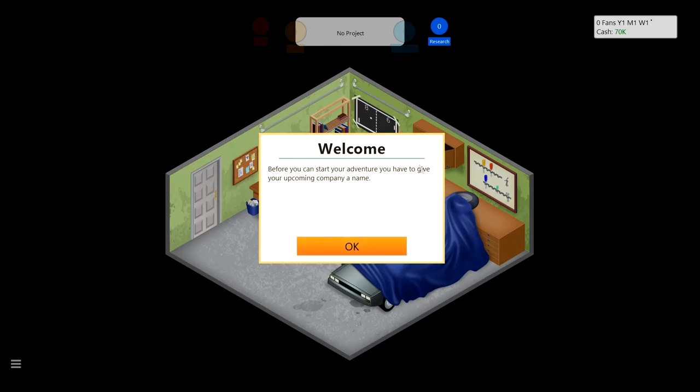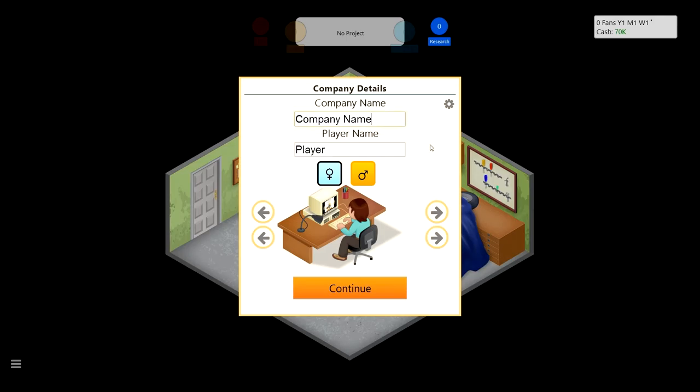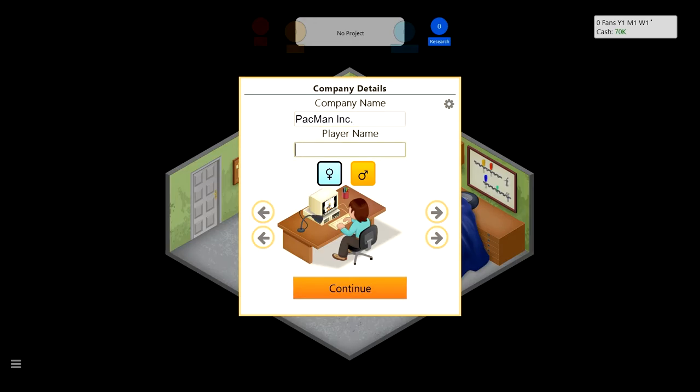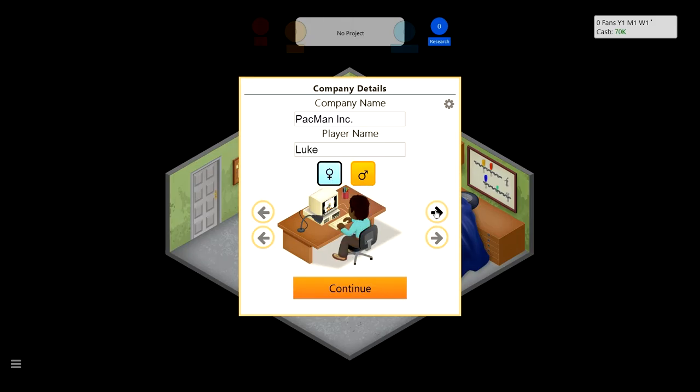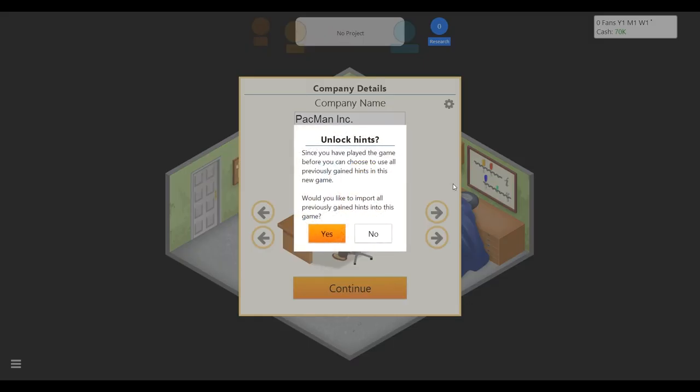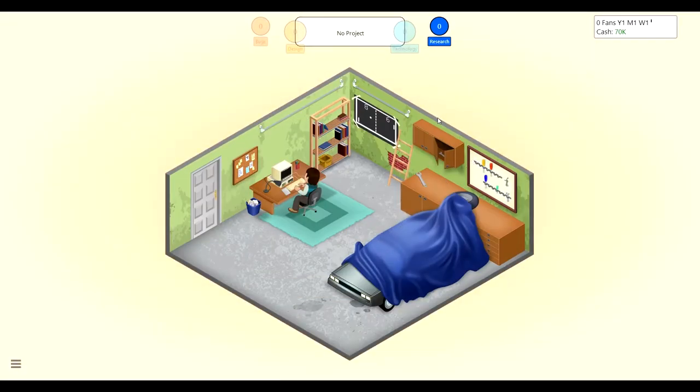Welcome to Game Dev Tycoon. In this business simulation, you have been transported back in time to start your very own game development company right at the beginning of the PC revolution. Before you start your adventure, you have to give your upcoming company a name. Let's just go Pac-Man Inc. That's good, we've got to capitalize that I. It's got to be professional.